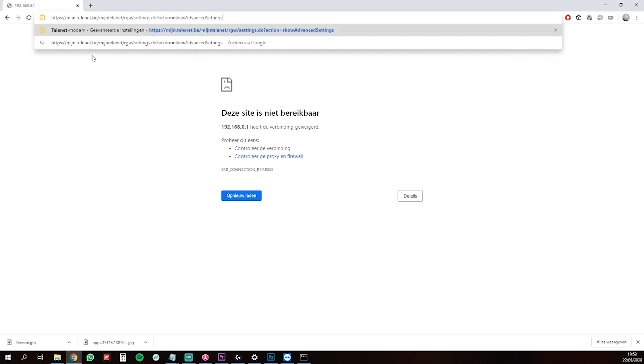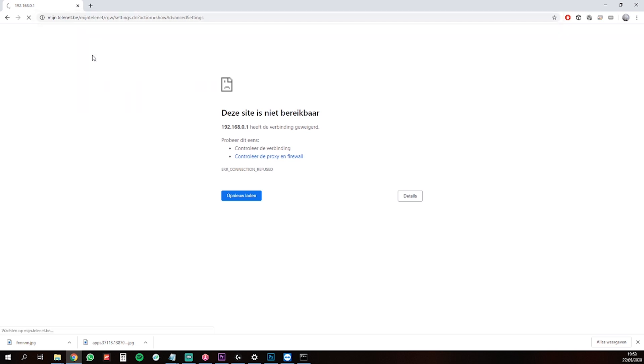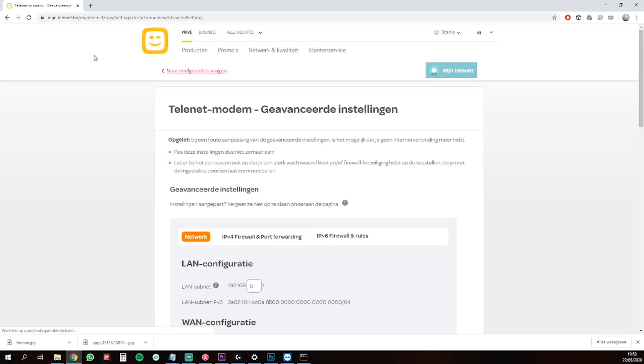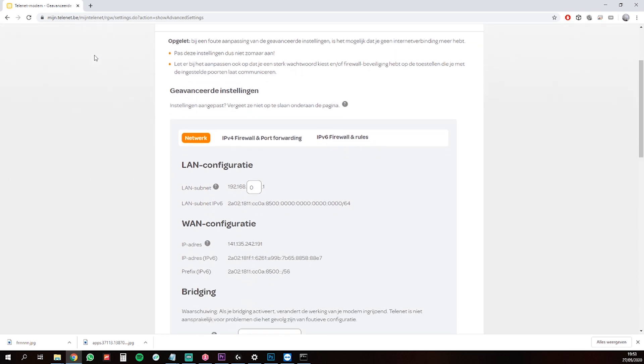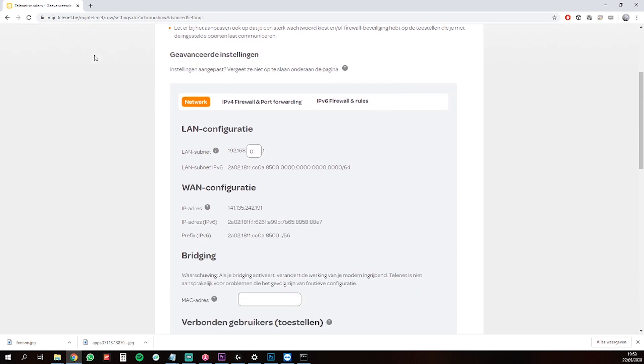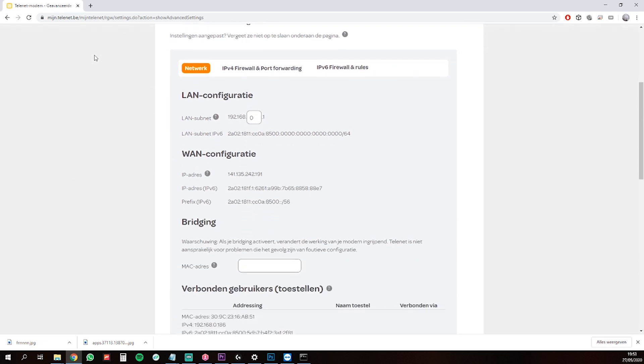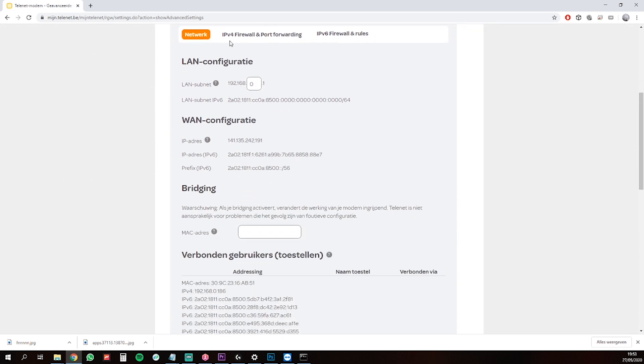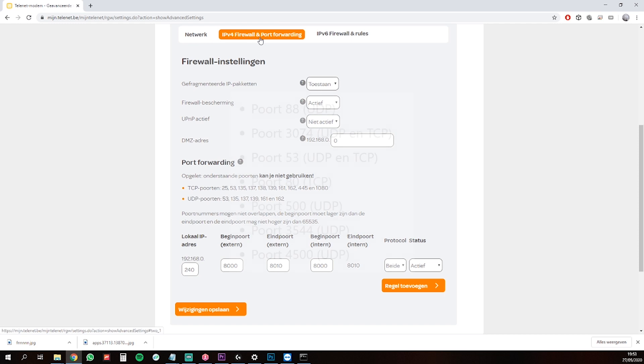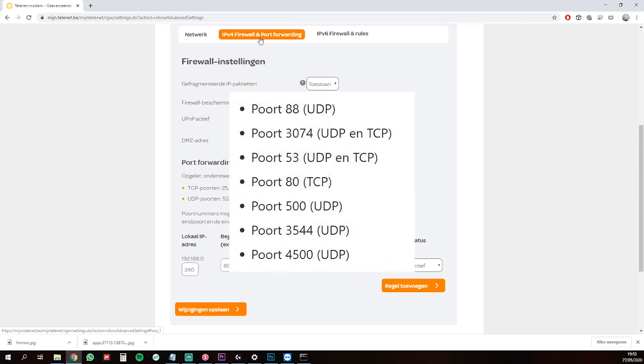If you don't have access to that like in my case, you need to call your provider to open the ports, or go through the provider's website where you can find Port Forwarding. Here are the ports you need to open.